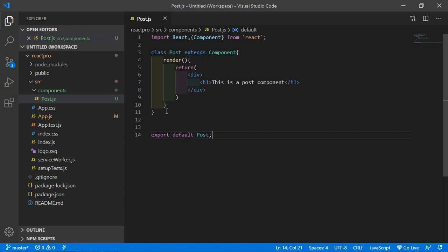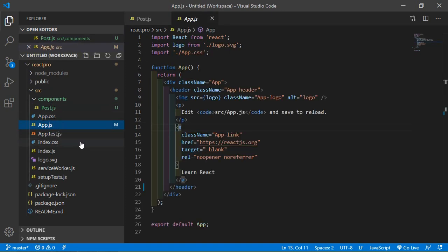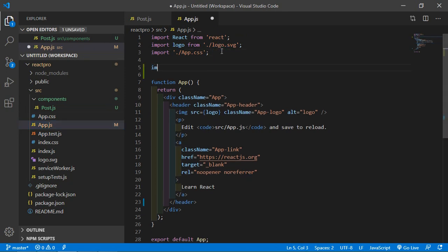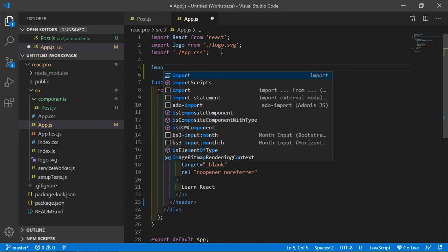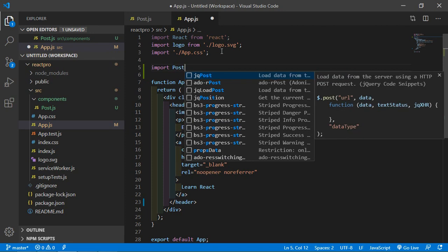And now import this component into app.js file. So just go there inside the app.js file and here just import Post class, so Post component.